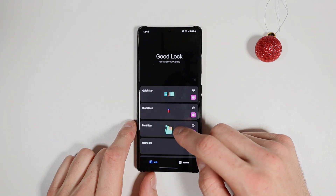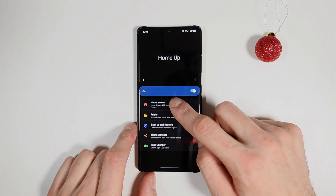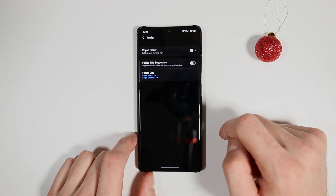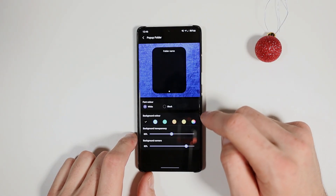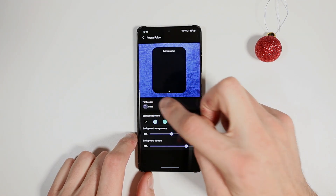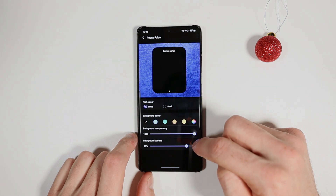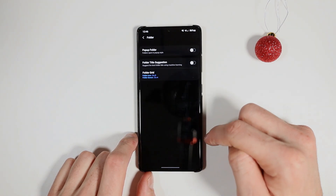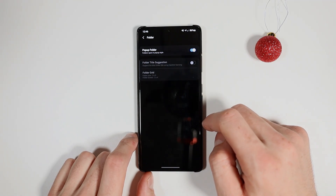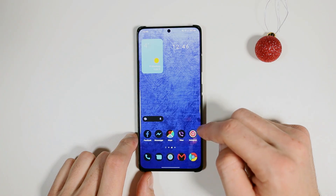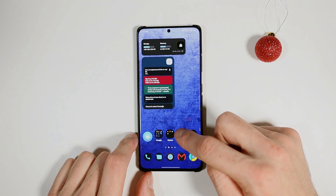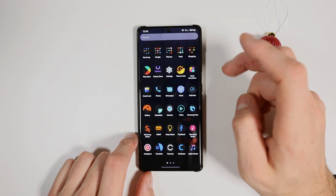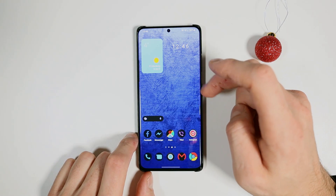The next thing that is very useful for customization is the Home app. Here you can change your home screen grid, app screen grid, and folder settings. You can choose to have a pop-up folder — choose the black one or white one, font color, background transparency, and corner size — smaller is more preferable. Enable them. Now you have a nice pop-up folder, which is much much better.